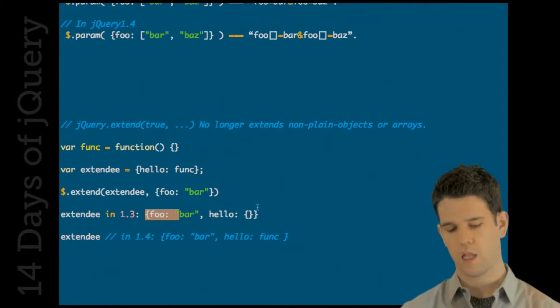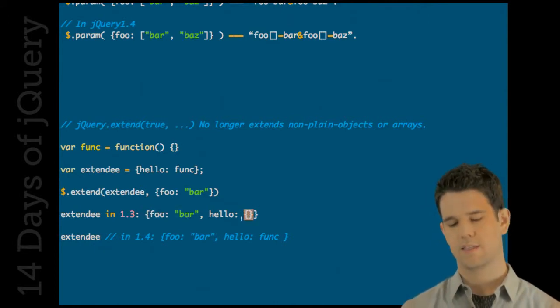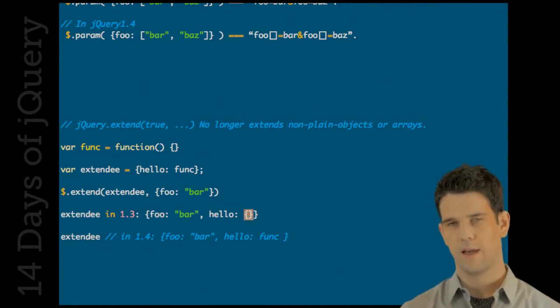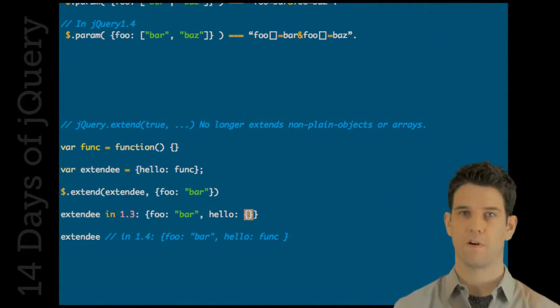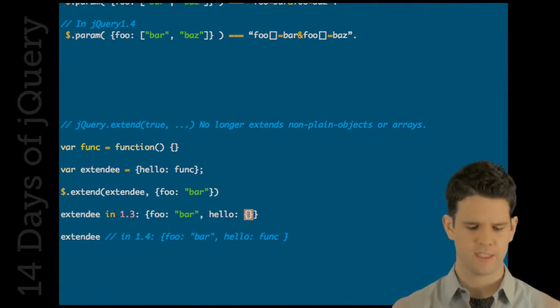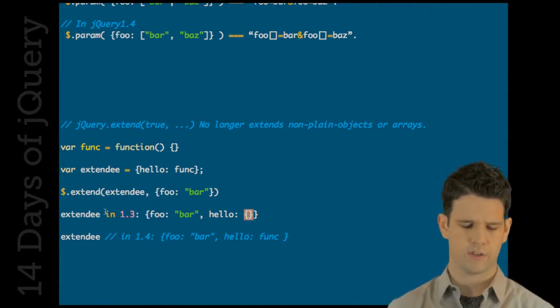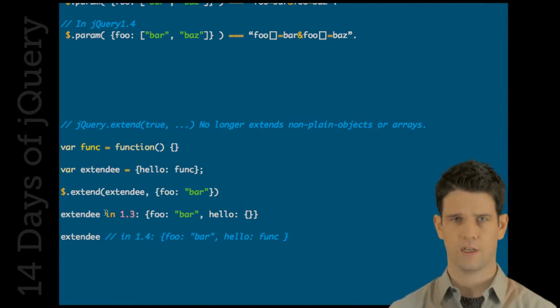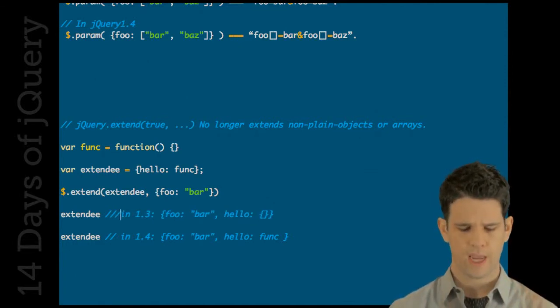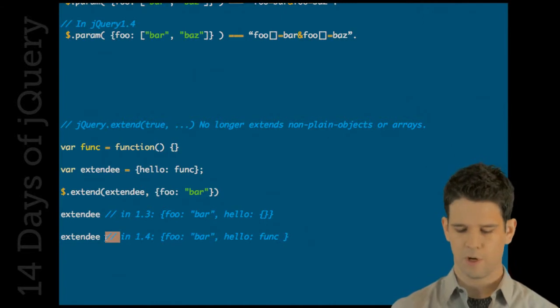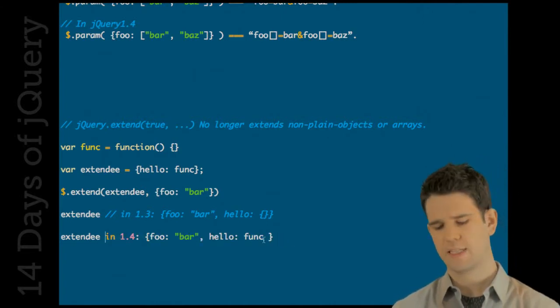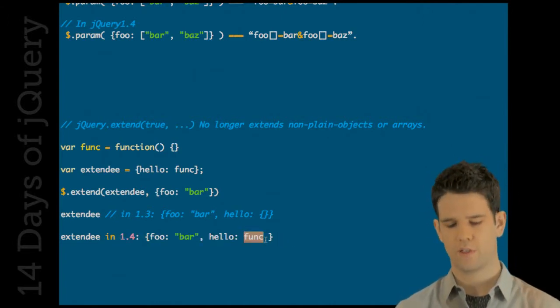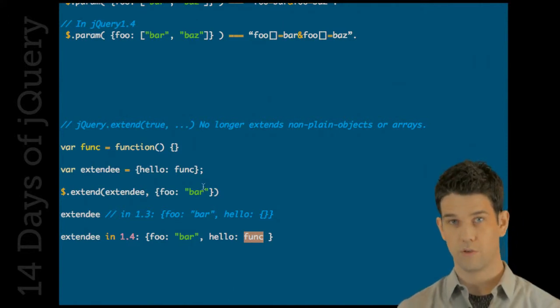Previously in 1.3, extendee would equal foo bar hello and then this object - it was basically trying to extract the properties from the function which is an object and it just generally was a little wonky. So what we have now in 1.4 is a little bit more in line with what you would expect.